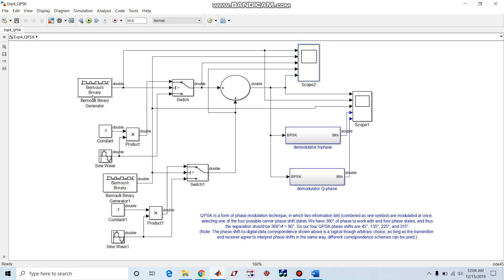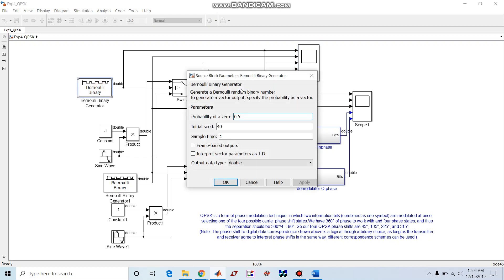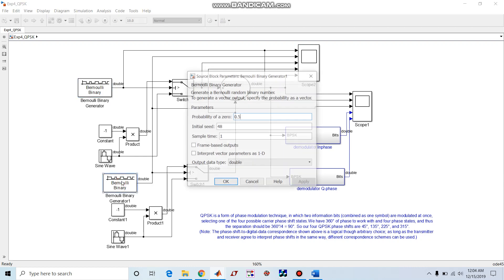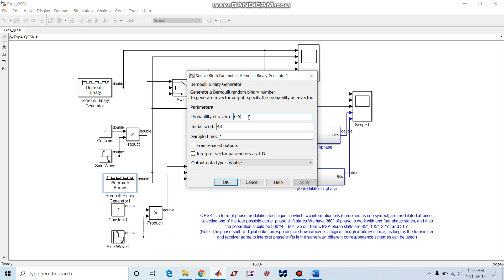Let me be clear with the block parameters. First one, Bernoulli binary generator with probability 0.5, initial seed 40. The second Bernoulli generator is having 0.5 probability and initial seed is 48. We are keeping different initial seeds because we want to have different set of waveforms. If I keep here also 40, both the waveforms will be same, so we will get only 00 or 11 as combinations. But we want all four combinations as 00, 01, 10, and 11, so we have to vary the initial seed value.